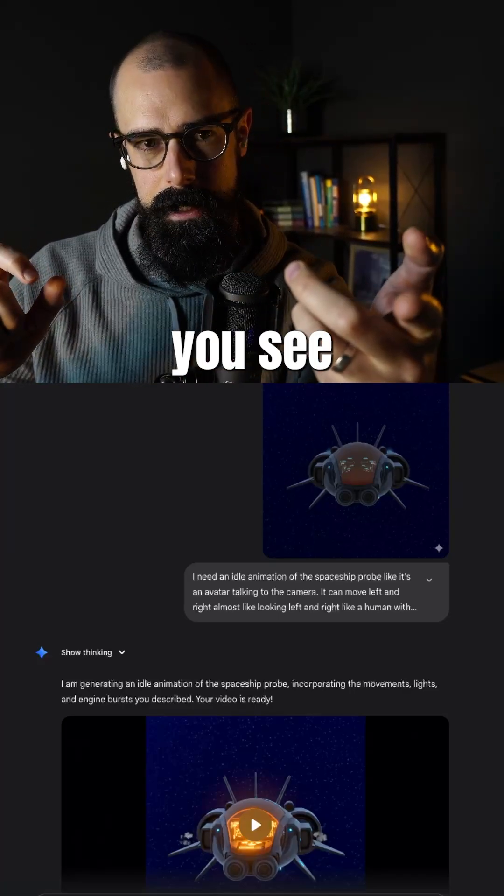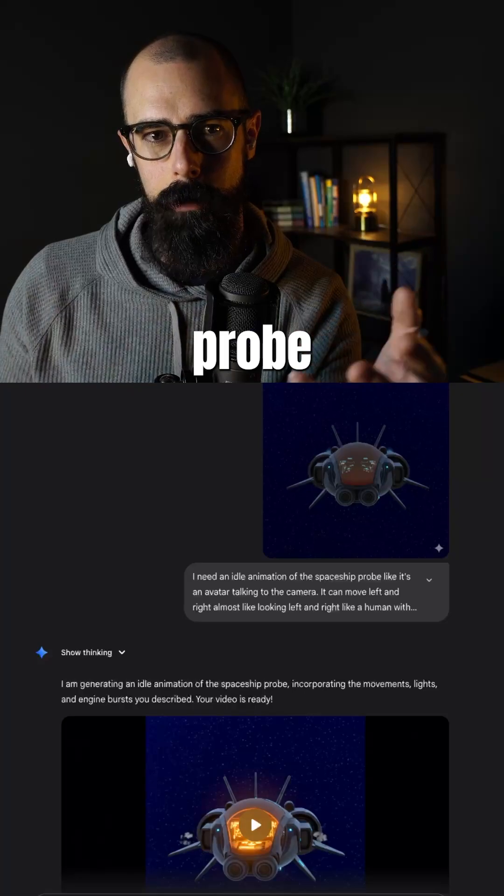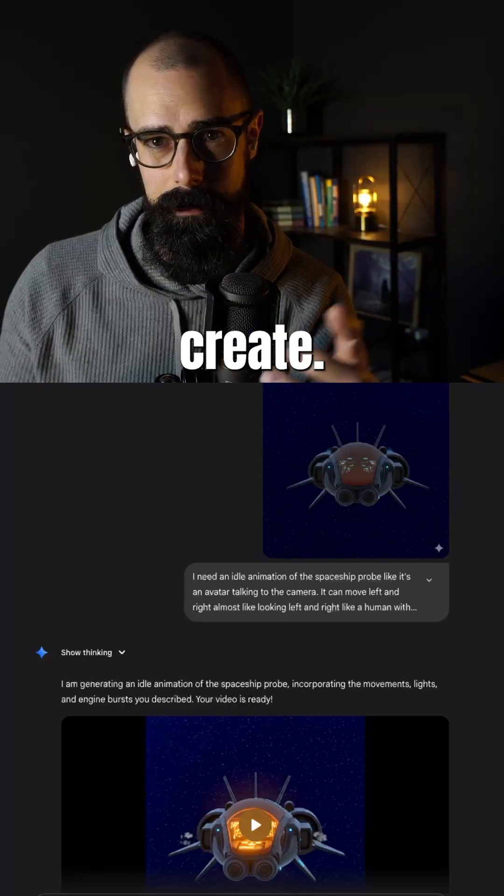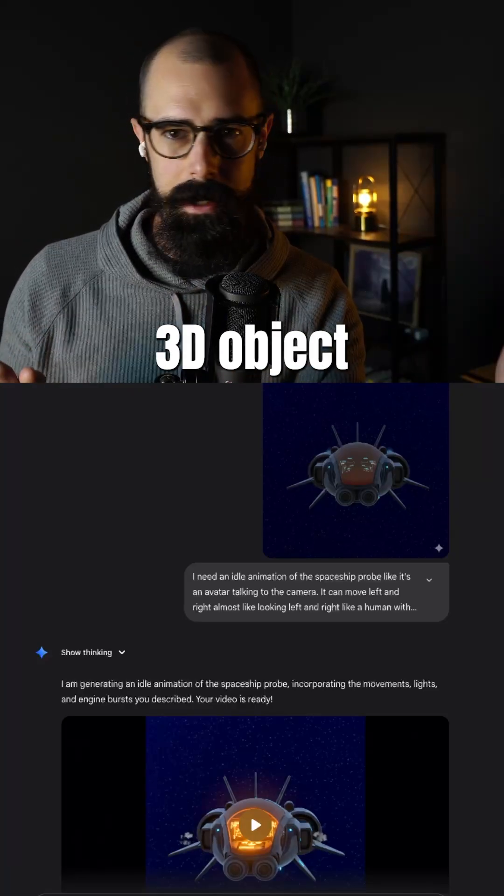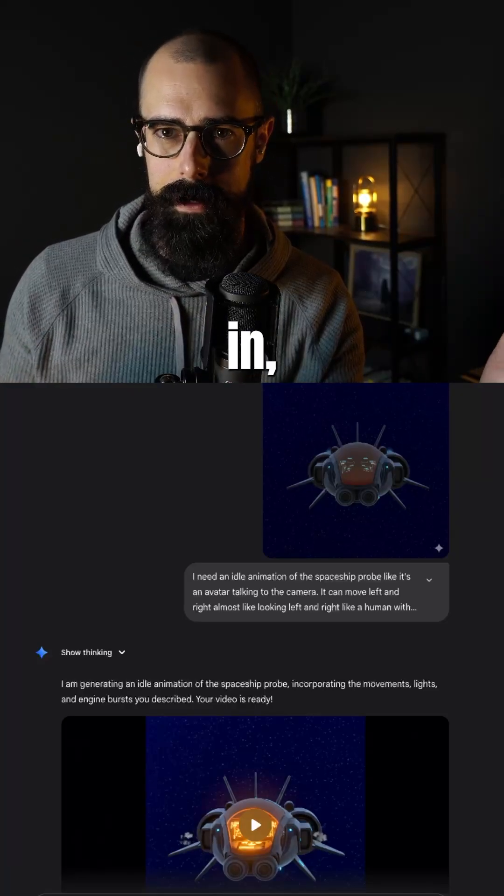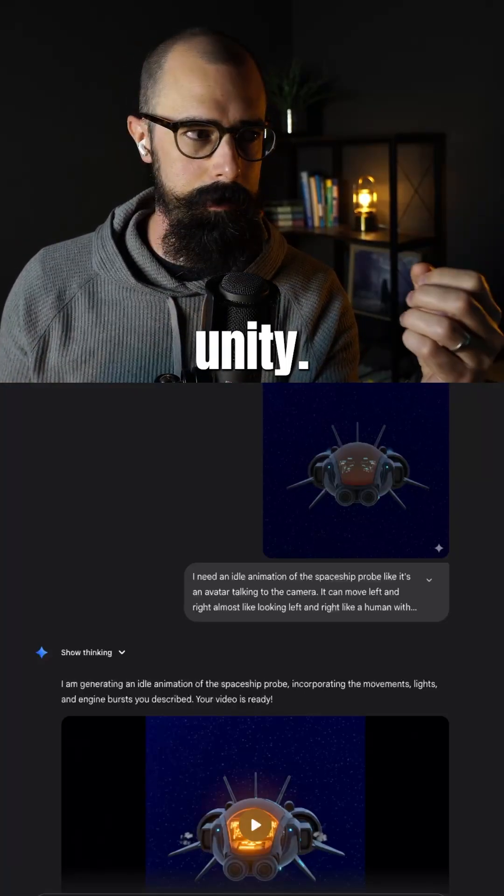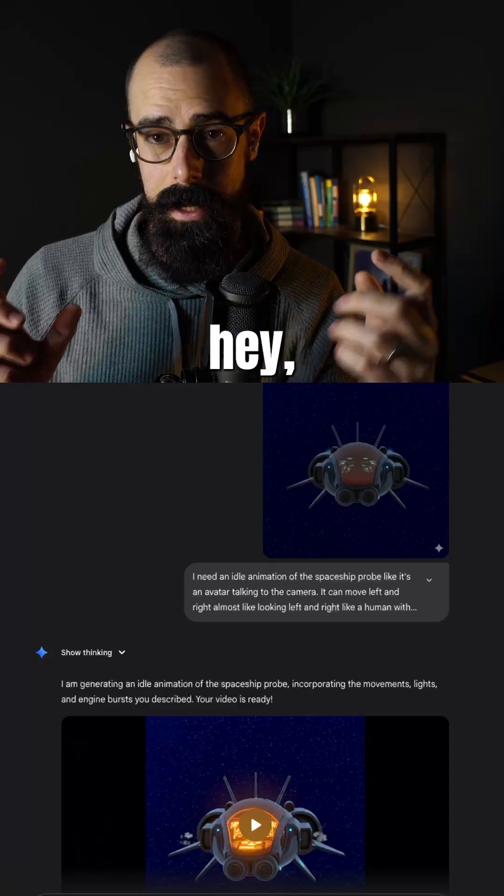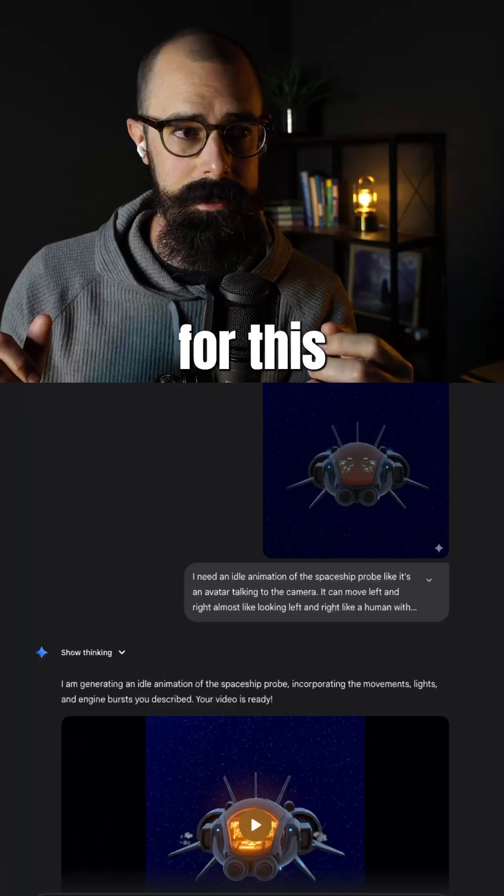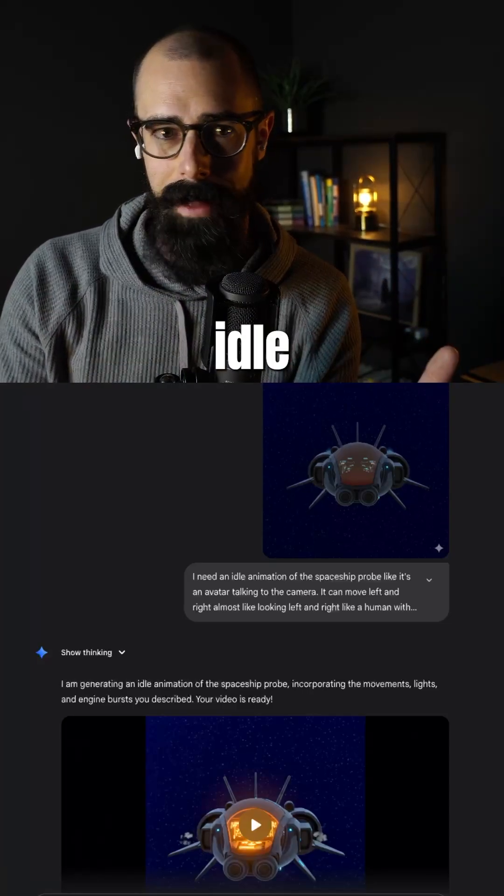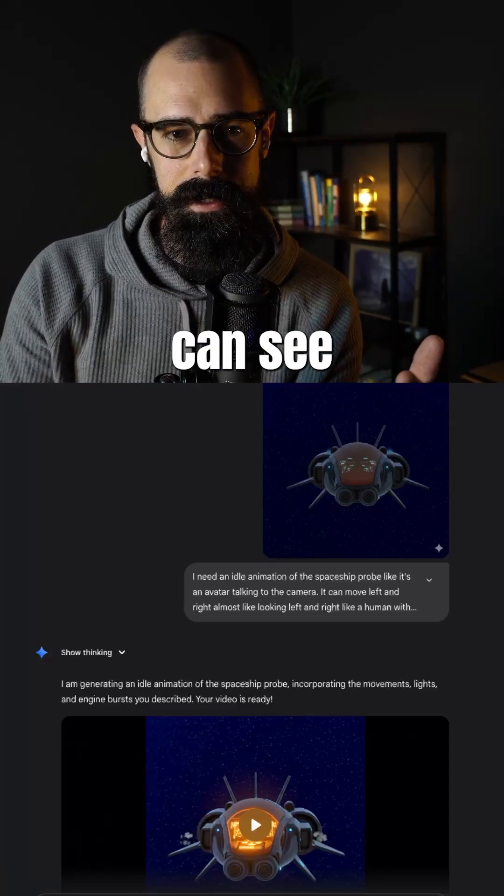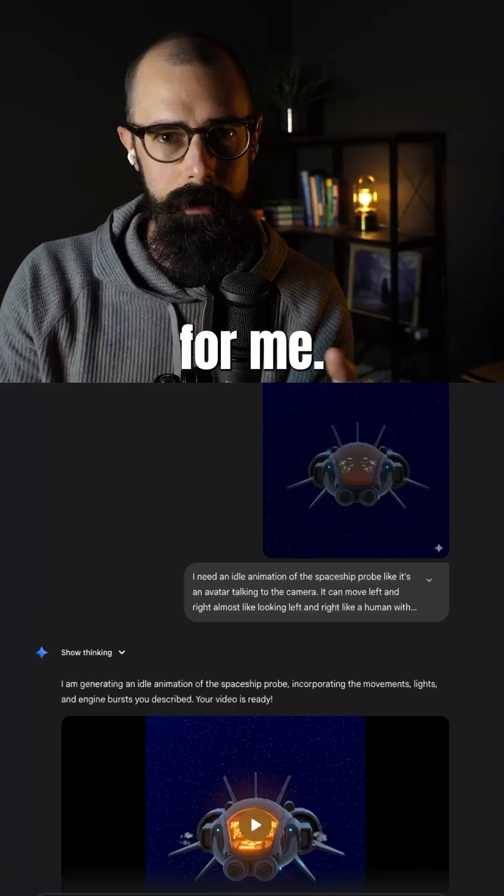And just like what you see here, this is a probe that I had Gemini create. I took an image of the 3D object that I have in Unity and I said, hey, create an image for this and create a 3D idle animation, which you can see there. It created a video for me.